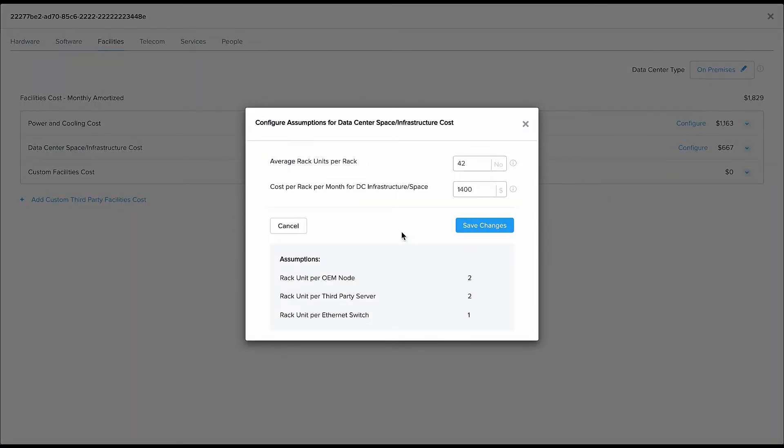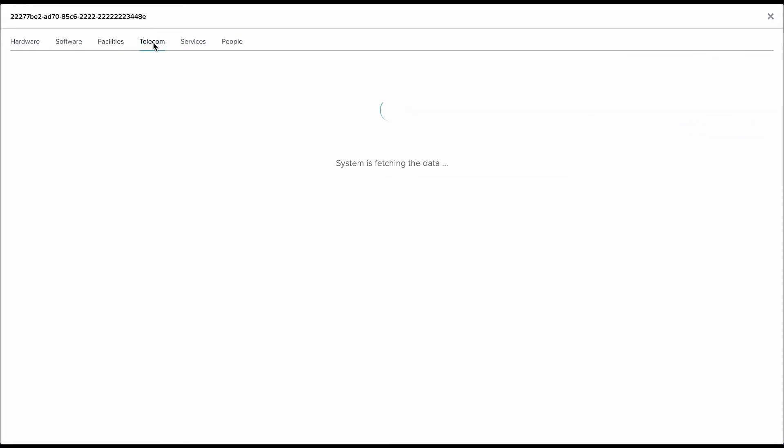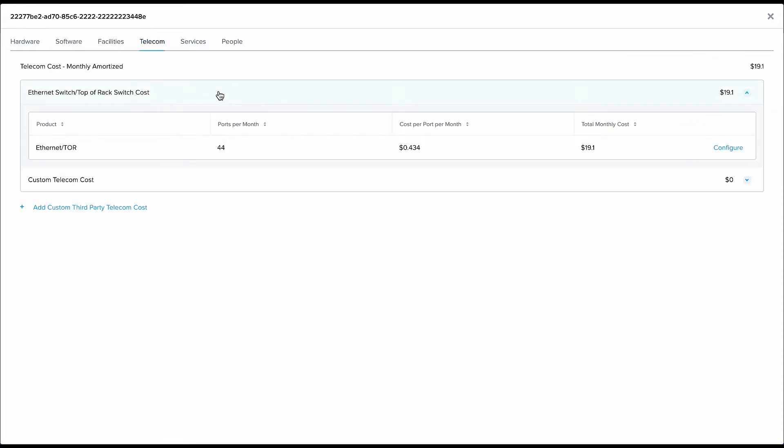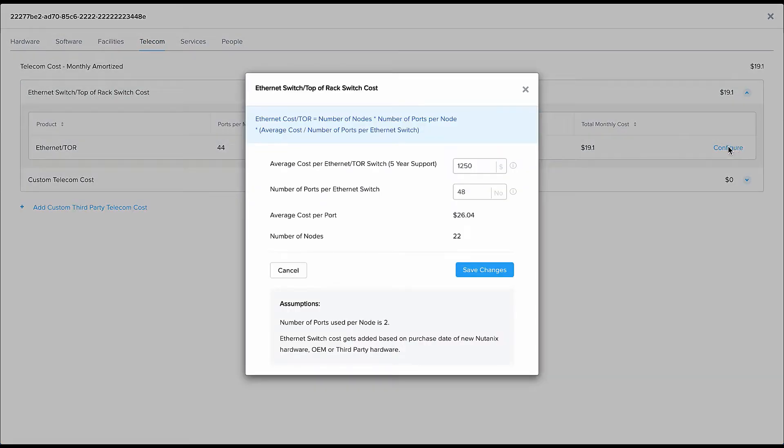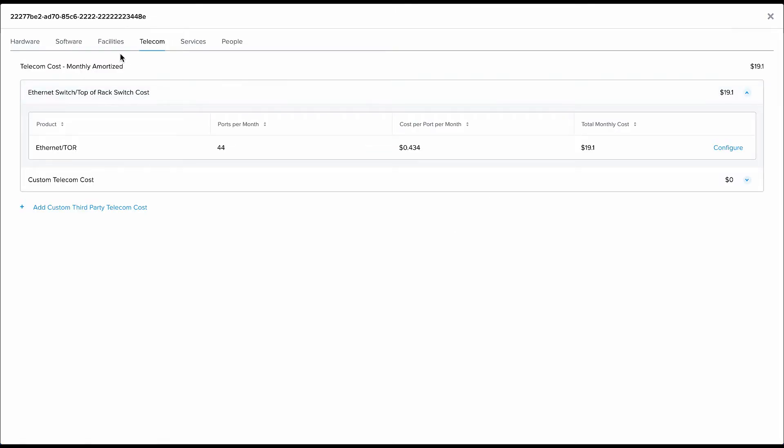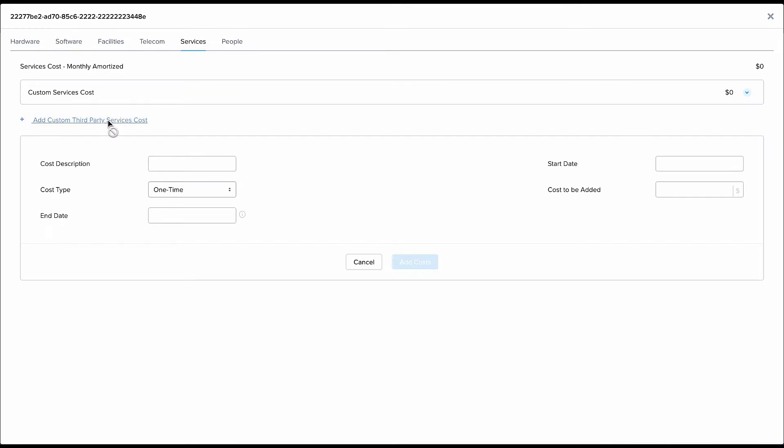Similarly, we calculate the cost of your data center space. That's basically the cost of your rack units that you need based on the certain number of nodes. How many rack units are you going to need and what is the cost per rack? The Ethernet switch, the services cost is a custom entry based on any professional services that you might hire to maintain your data center.